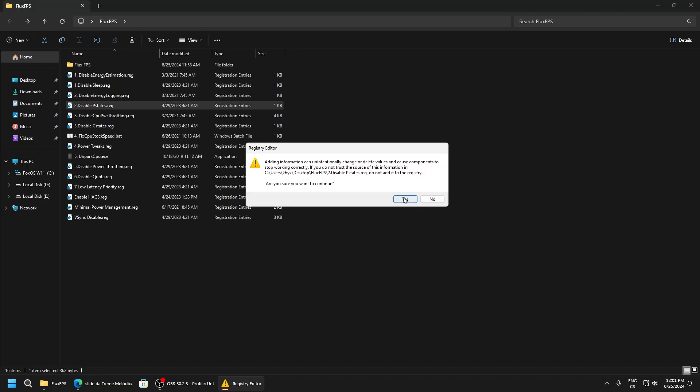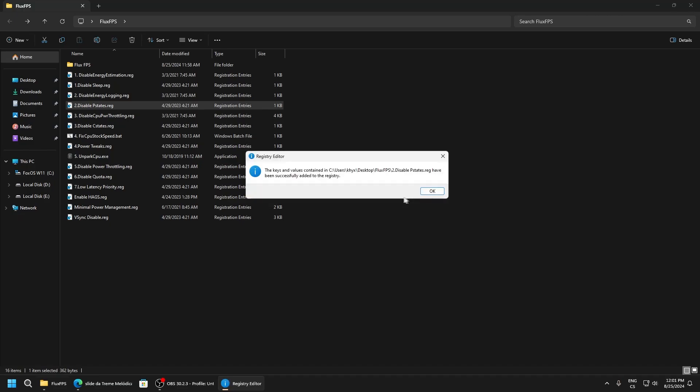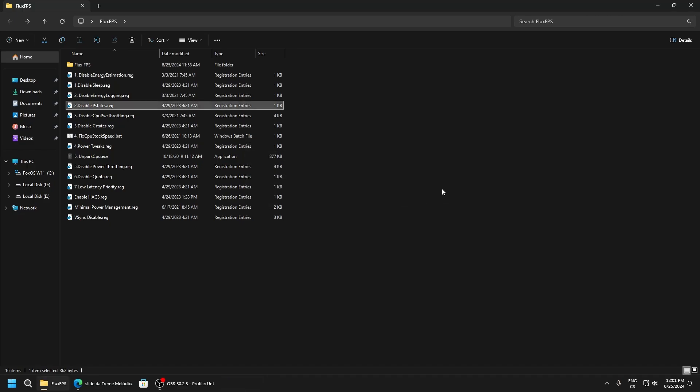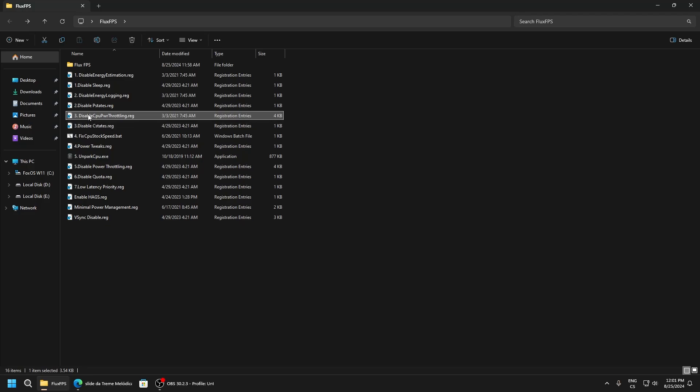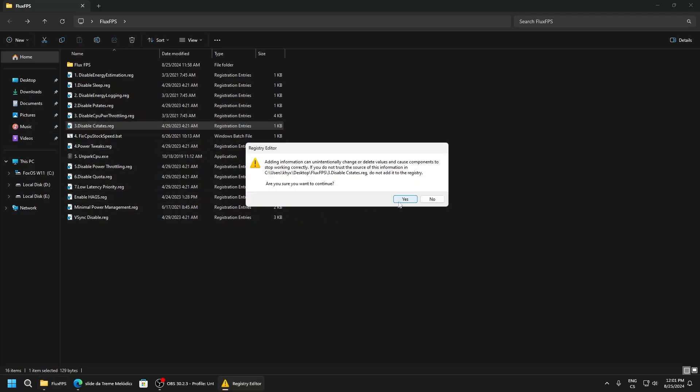Power throttling just throttles your CPU performance, so definitely disable it. Test dates is another power saving feature for CPU - everything that just lowers your PC performance.